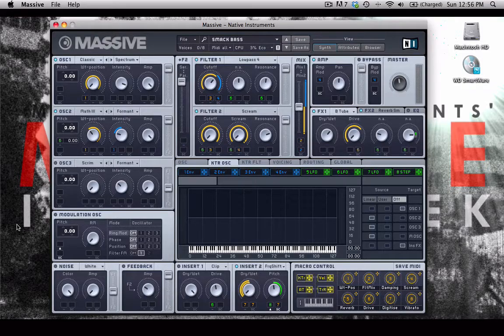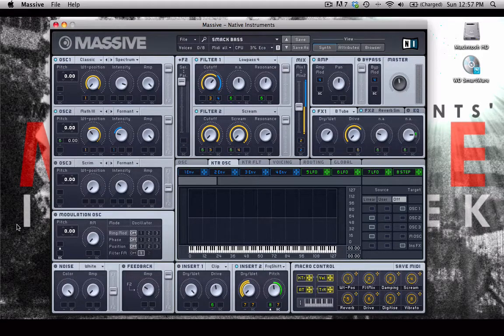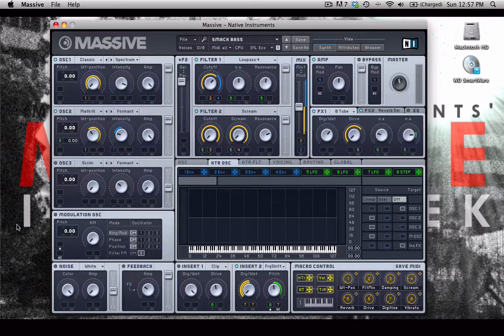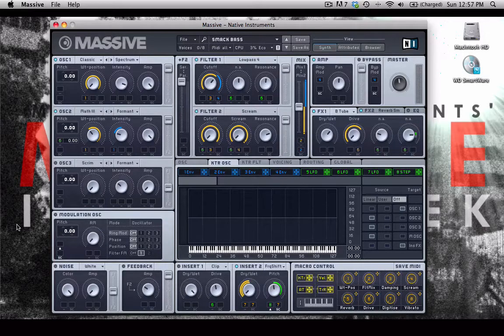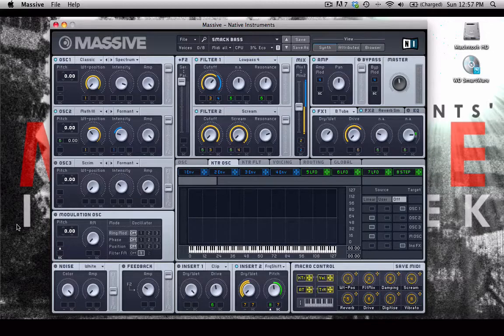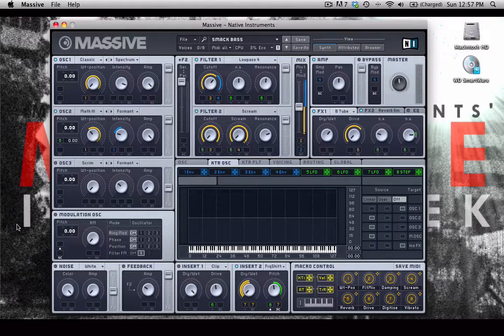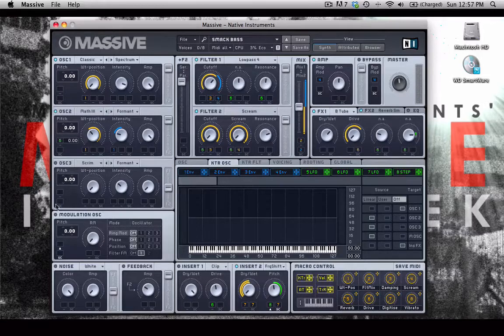And moving right along, now we are going to talk about faders and knobs. These are the main way of controlling the different parameters within Massive. If you're accustomed to other software synthesizers or even hardware synthesizers, it works very similarly.